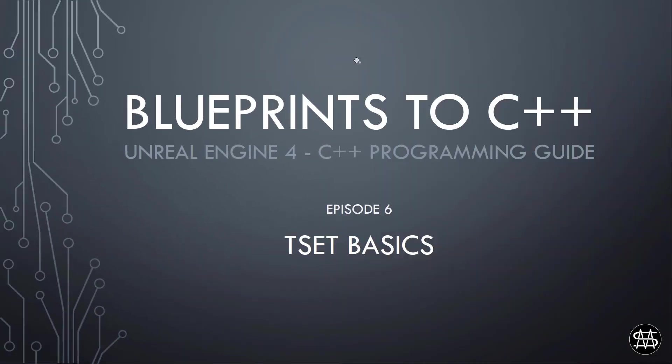Hey everybody, welcome to episode 6 of the Blueprints to C++ programming series. Today we are covering the TSET basics.